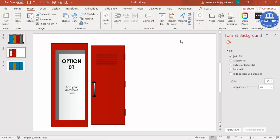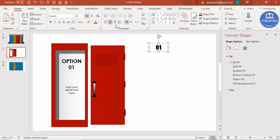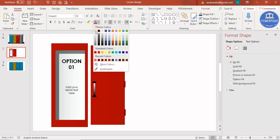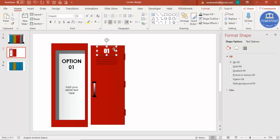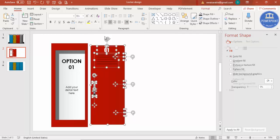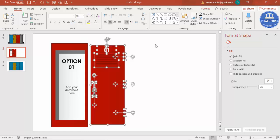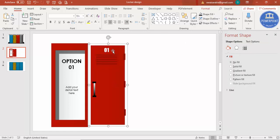With the hinges added, now add the locker room number. I'm going to type '01' using a font called Impact. Increase the size, place it on the top, and give it a white color. Reduce the size a little bit. Then select the entire door — all pieces — by dragging the mouse over them and press Ctrl+G to group the full door.